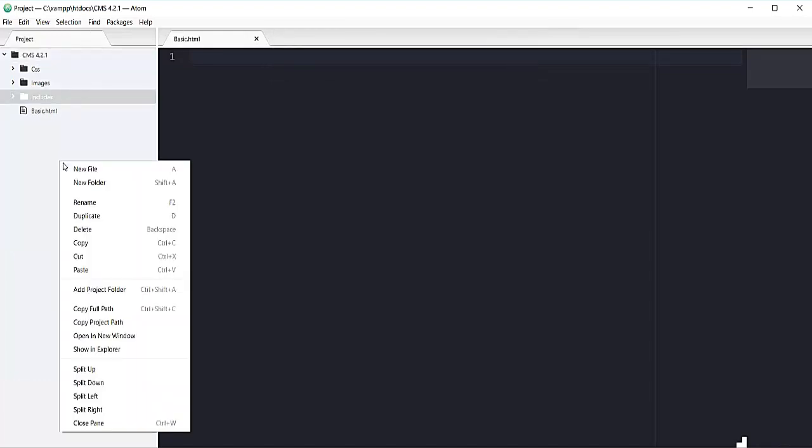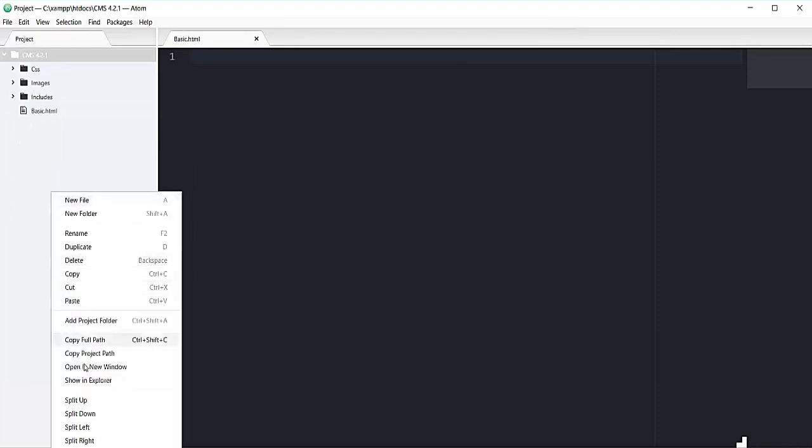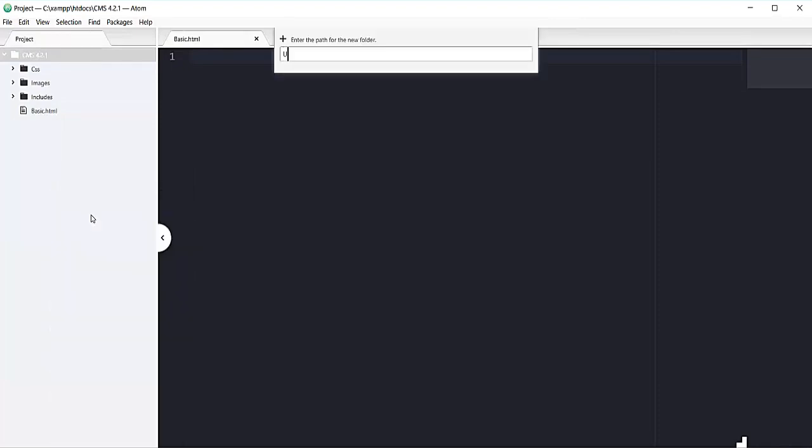Let's add one more folder with the name upload, and this folder will have our uploaded images which our admin will add inside the post. So these are all the folders that we need throughout this project.